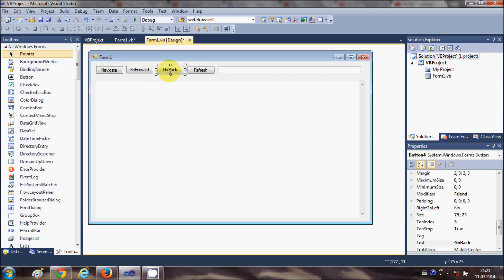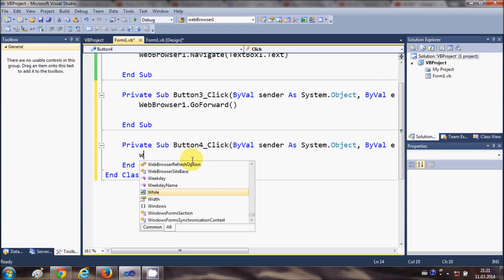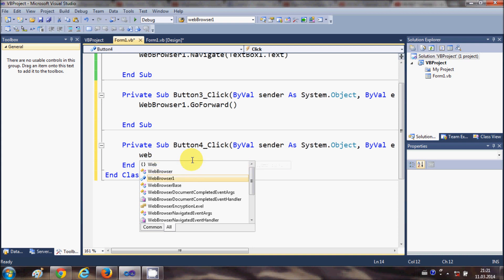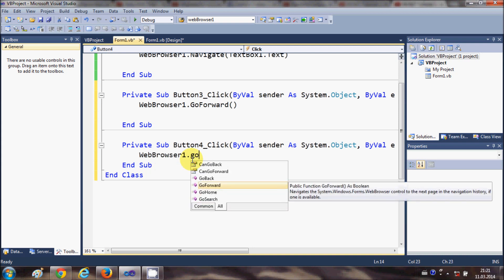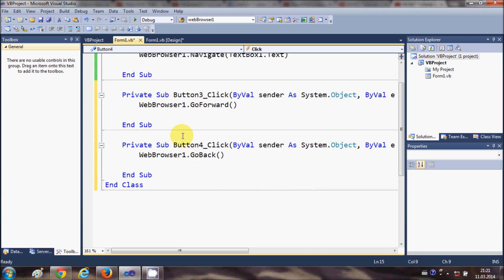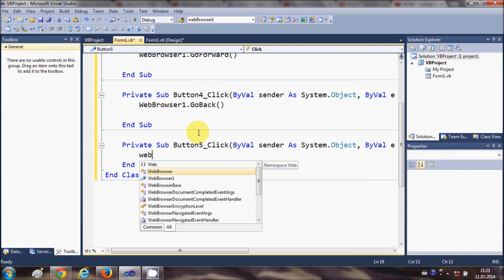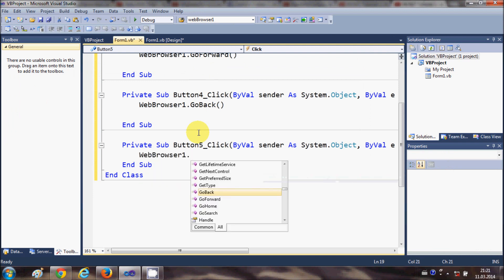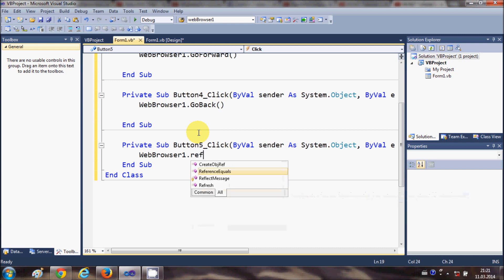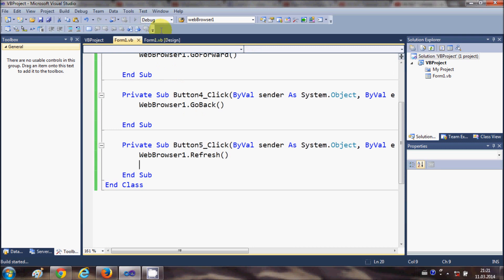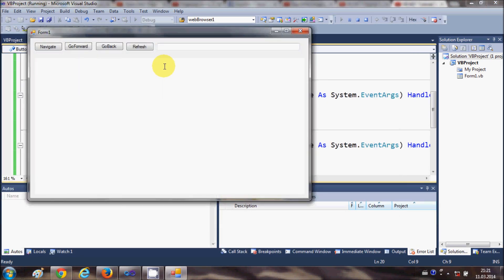In the same way I'll click the Go Back button and write WebBrowser1.GoBack. Then double-click the Refresh button and write WebBrowser1.Refresh.